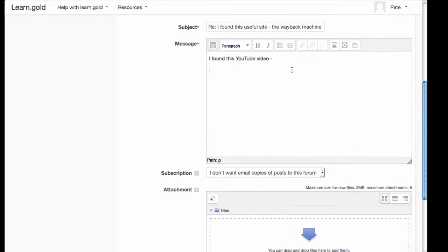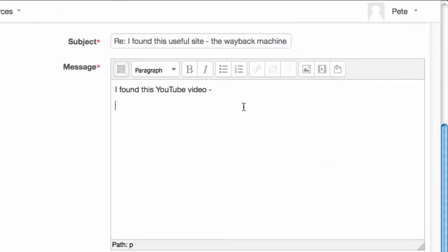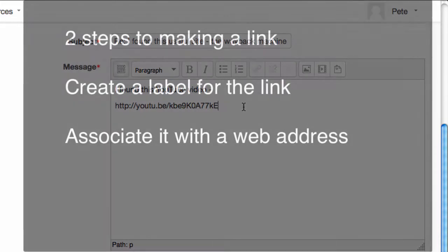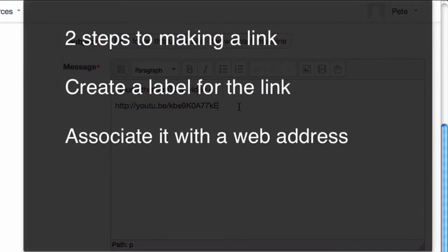You can paste in a link to a website. If you just paste the web address in, it will display but won't be clickable. There are two steps to making a link.